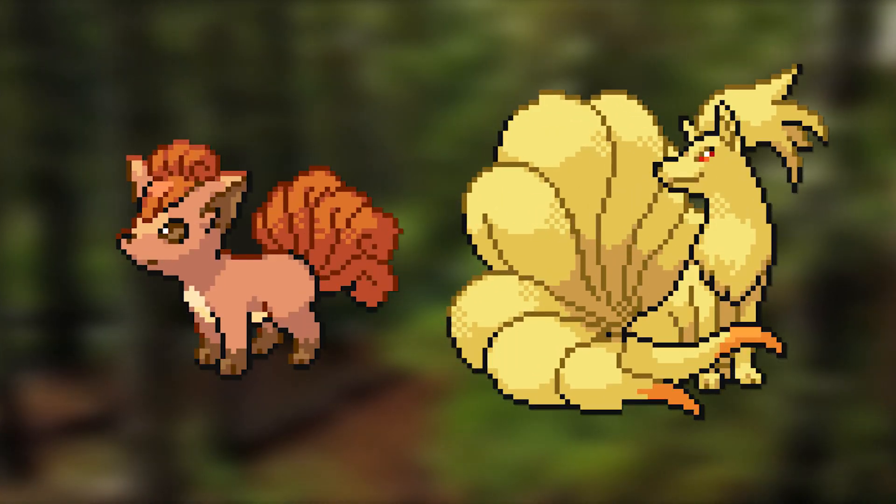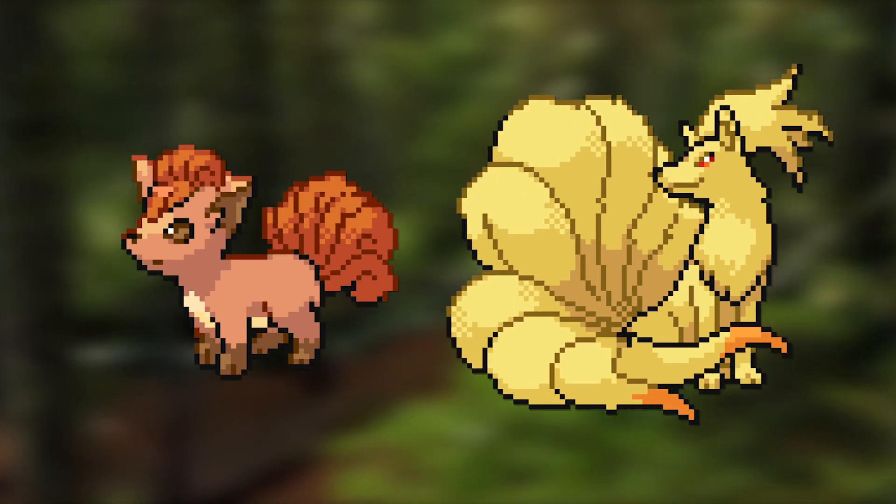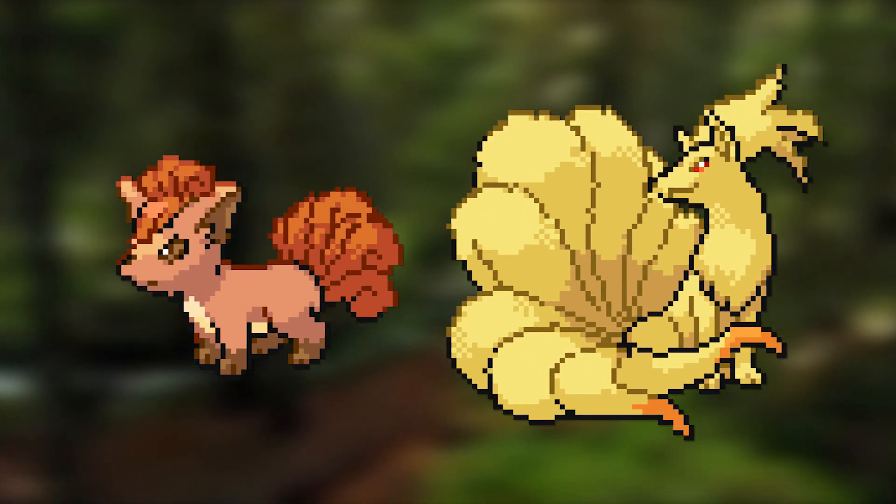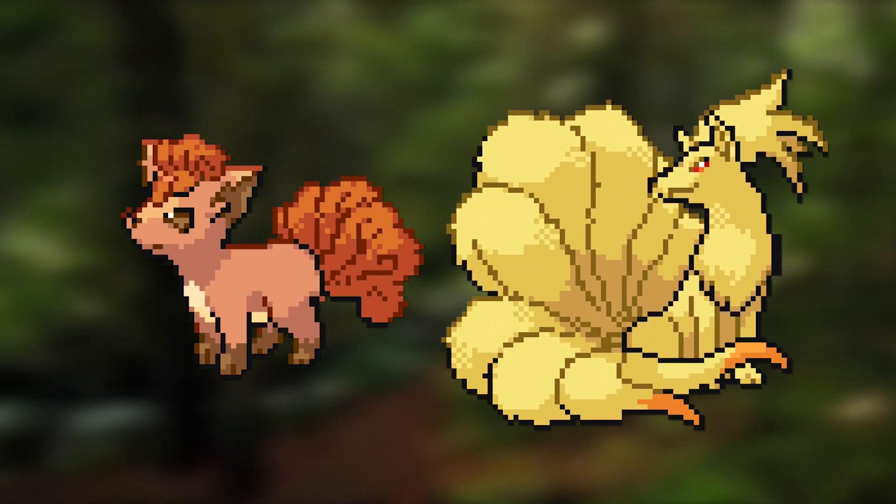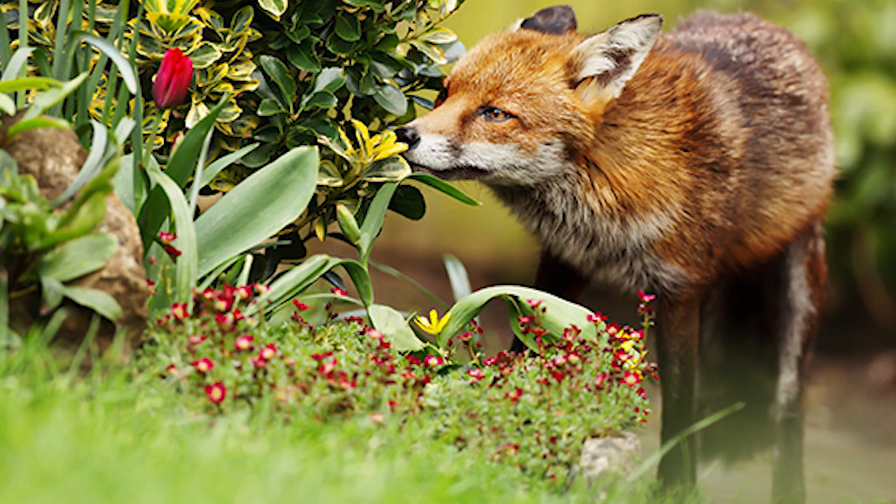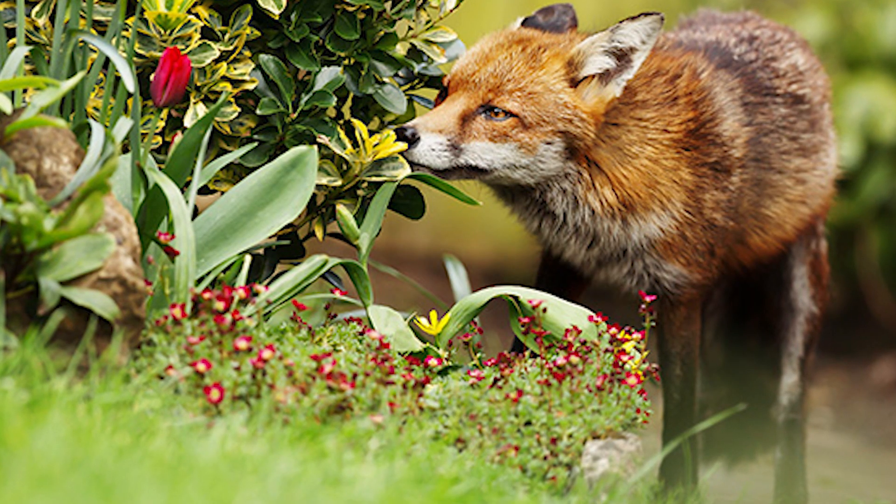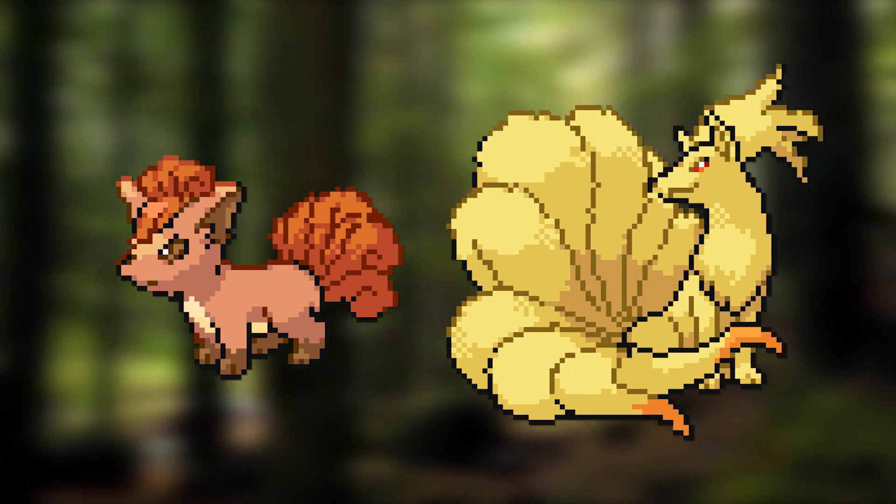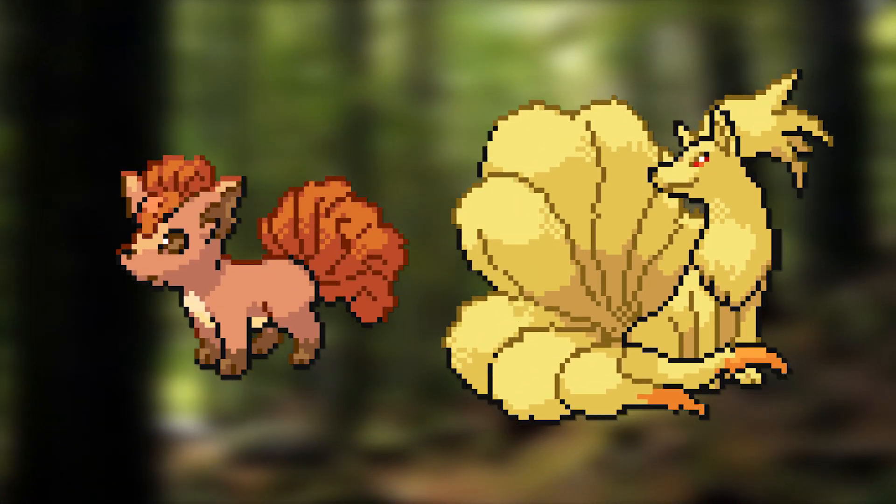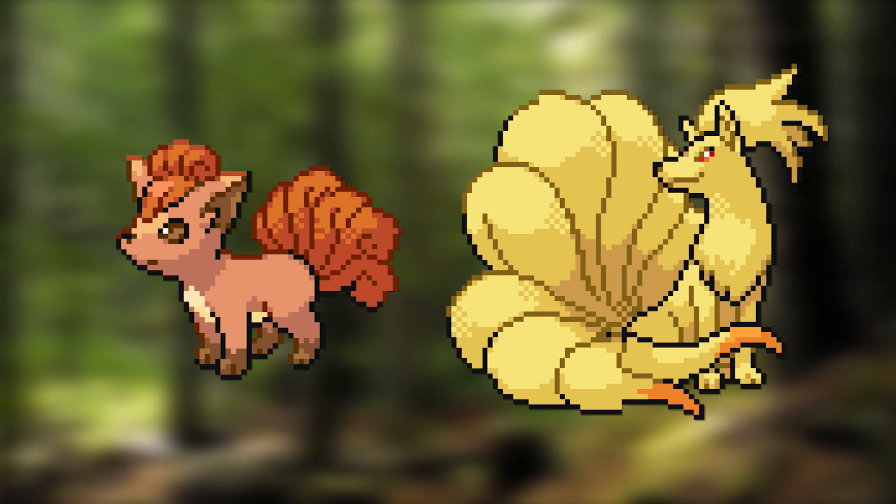So the Ninetales line eats the small meat that the Arcanine and Houndoom line both don't touch, and vice versa. It also helps that foxes are pretty omnivorous and can also eat fruits and various plants. Whether the Houndoom or Arcanine line wins in the end doesn't really matter to the Ninetales line.